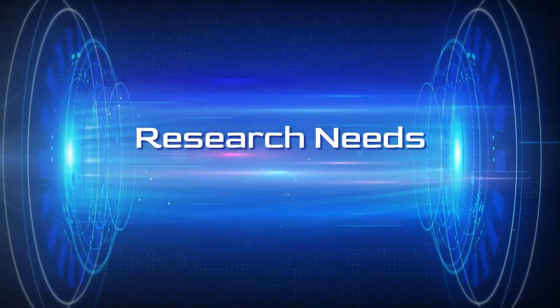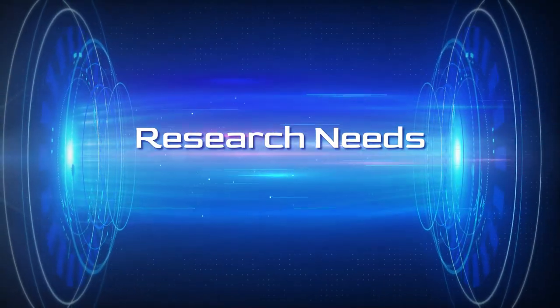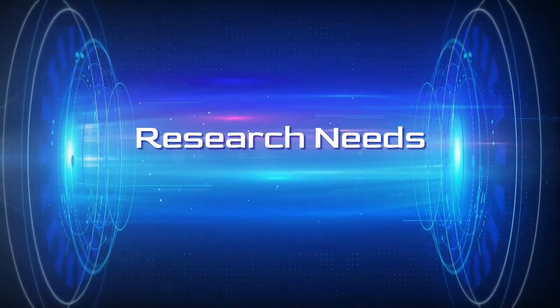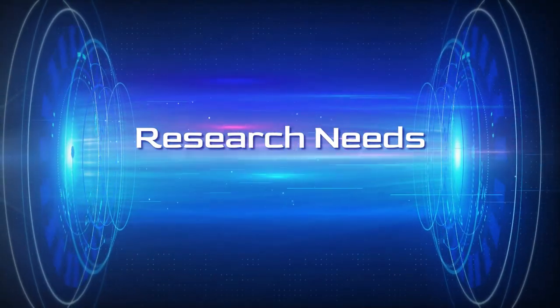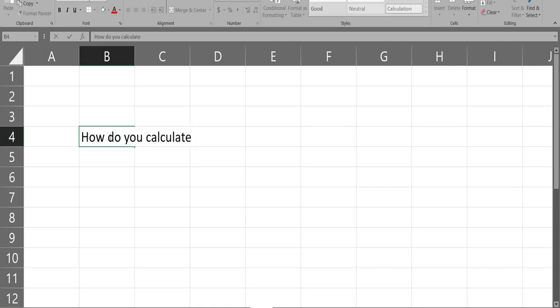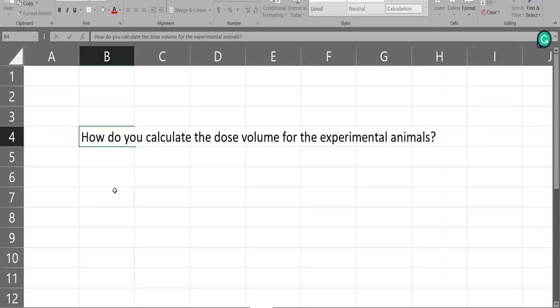Hello friends, welcome to Research News. In this video, we are going to see how do you calculate the dose volume for the experimental animals.